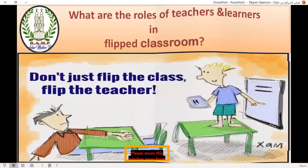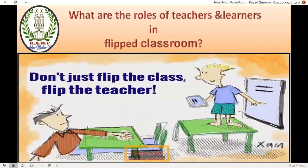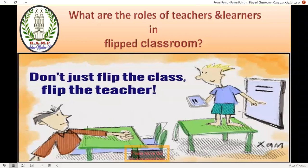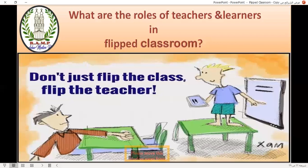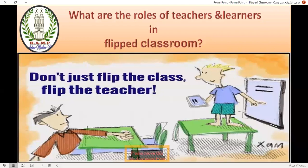One advantage of the flipped classroom is that the teacher can interact and stay in contact with the learner all the time. What about slow learners — how can they reach the knowledge? The teacher can communicate with the learner all the time using different platforms and channels, give more clarification, ask more questions, and divide the lesson into smaller parts to help students cope with different stages of the lesson.